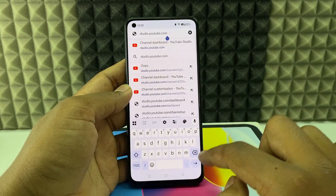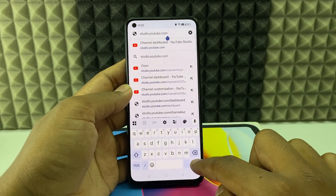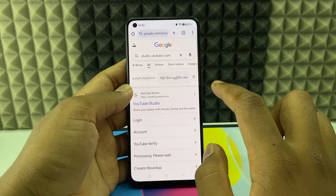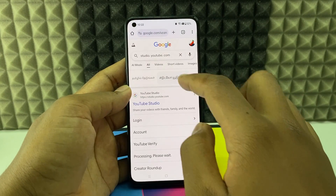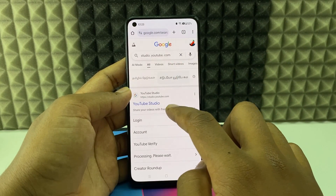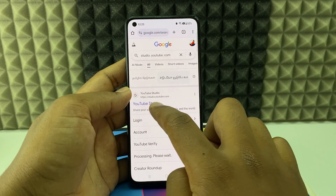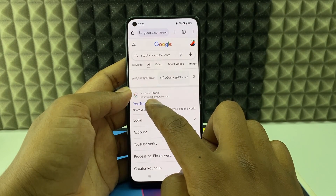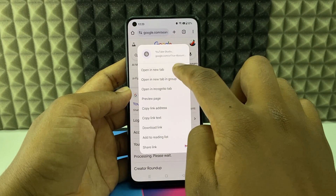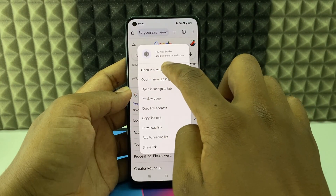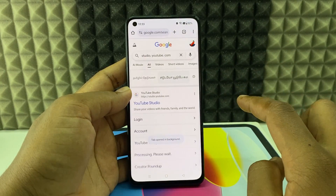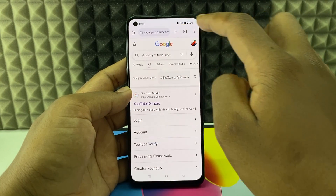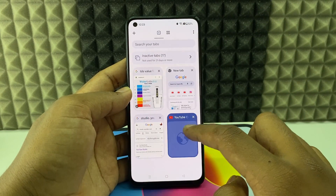Just like that, then search. Now you can see this page. You just need to long press on YouTube Studio, then click 'Open in new tab.' Now click the tabs icon and open the new tab.